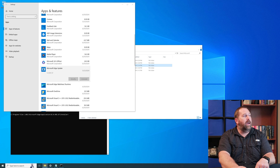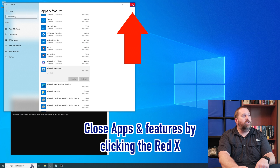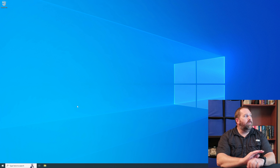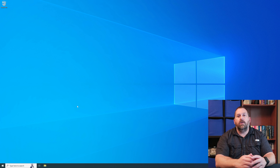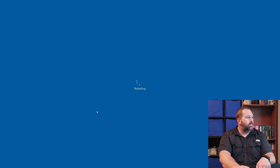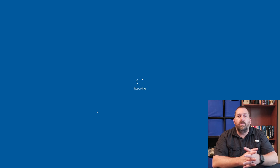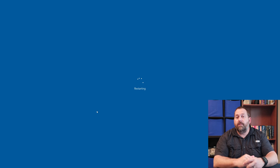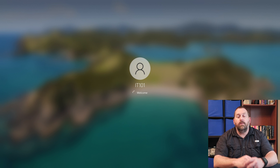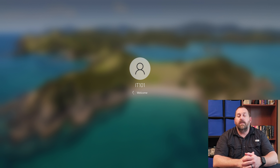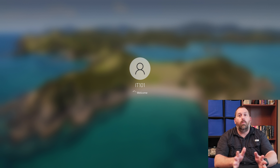Now all you have to do is close Registry Editor and close any other open windows — Settings, Command Prompt — and then restart your computer. Once it comes back up, you'll continue to get updates for other programs and for Windows itself, but you will not get any Microsoft Edge updates. So now you don't have to worry about Microsoft Edge — if you're never going to use it, you won't get it back on your machine.